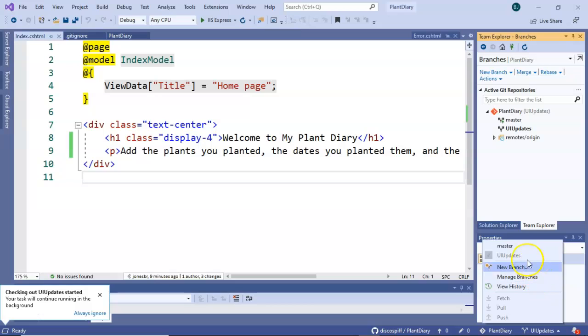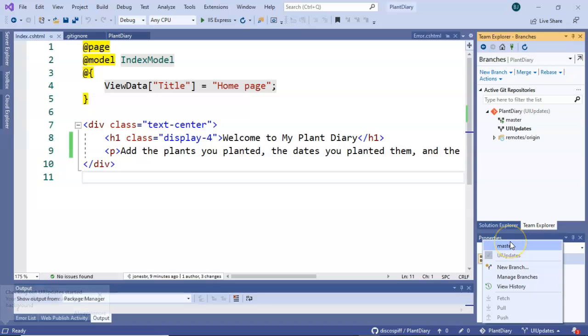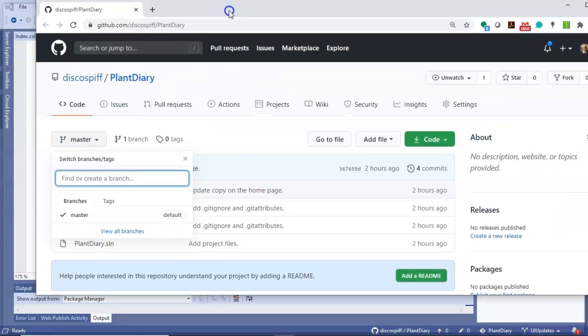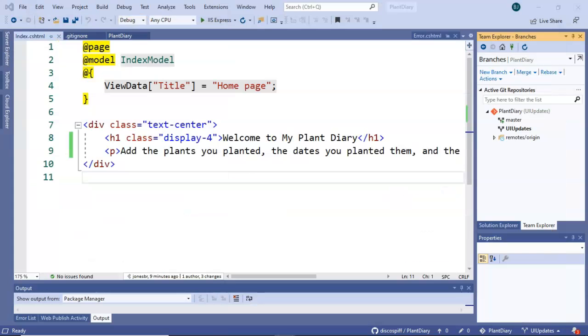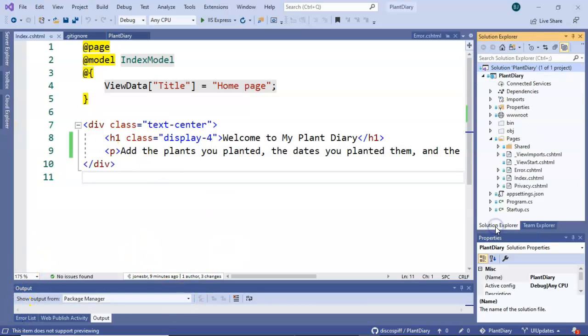I can click and we can see that I have master and UI updates as my two different branches. And I can switch back and forth between the two. Let's take a look at our repository. We'll see that master is still the only branch on the repository because we have not yet pushed any changes. So let's make a change.